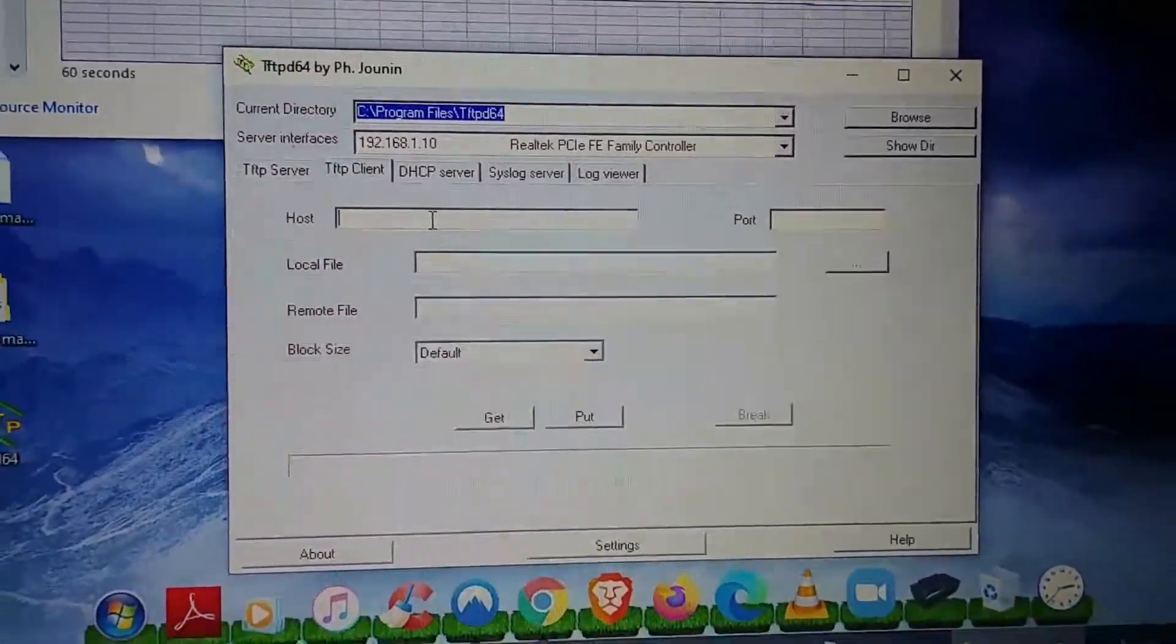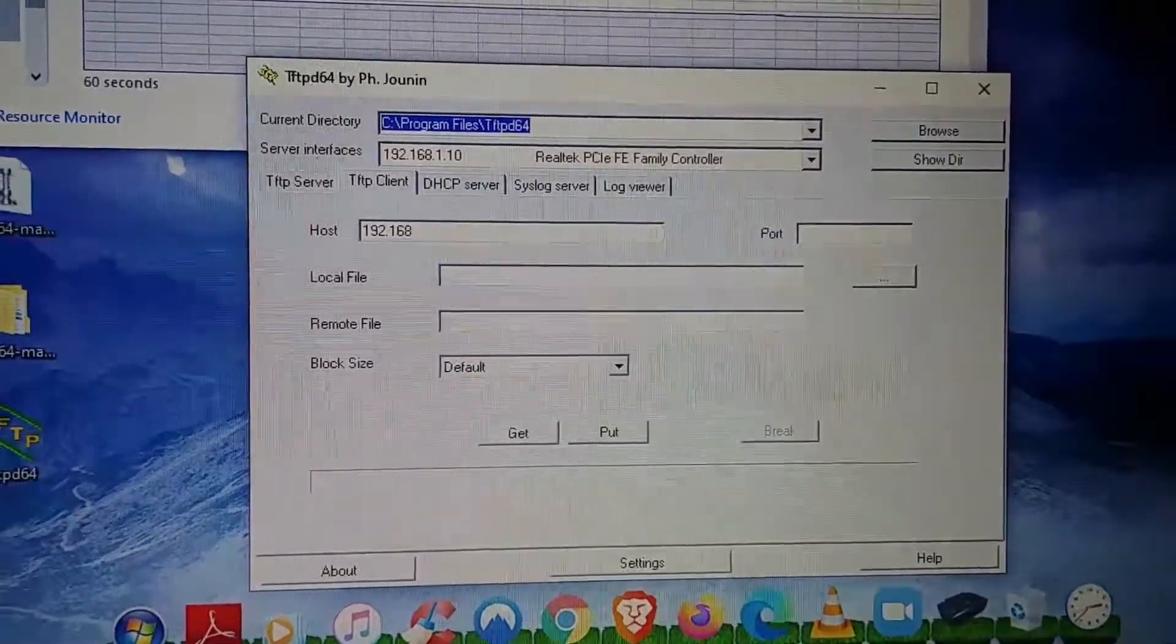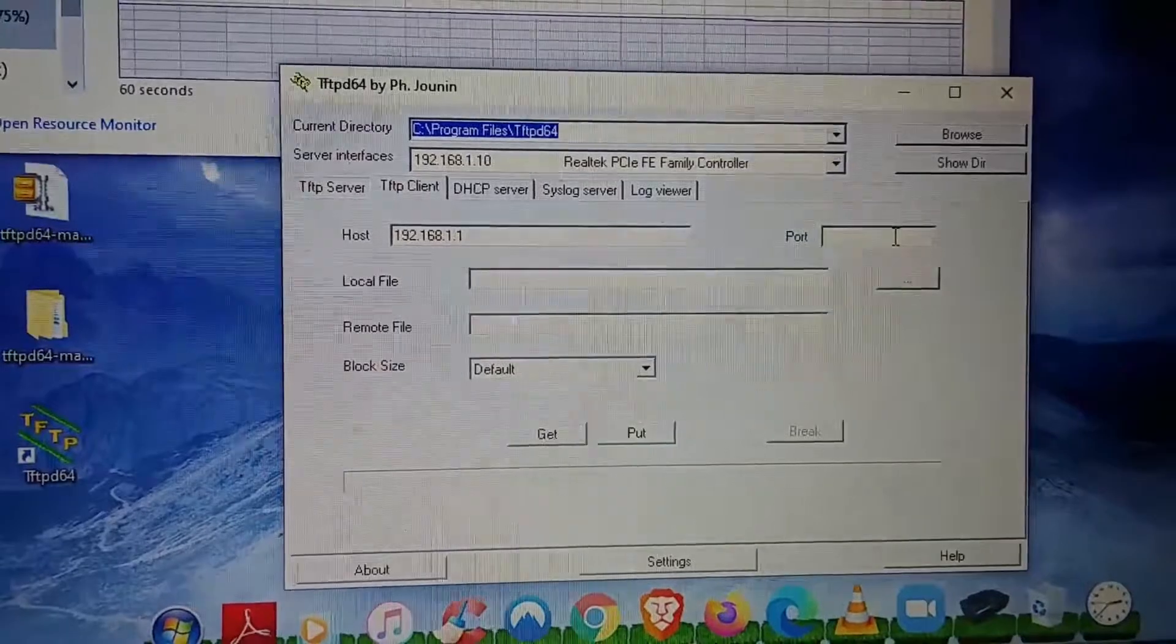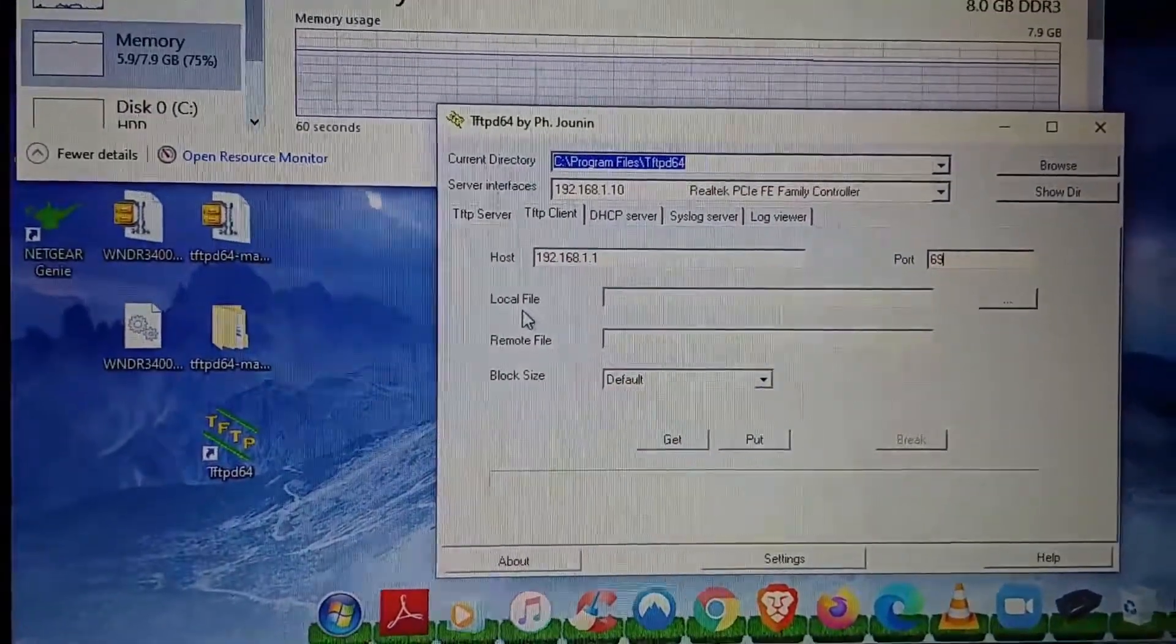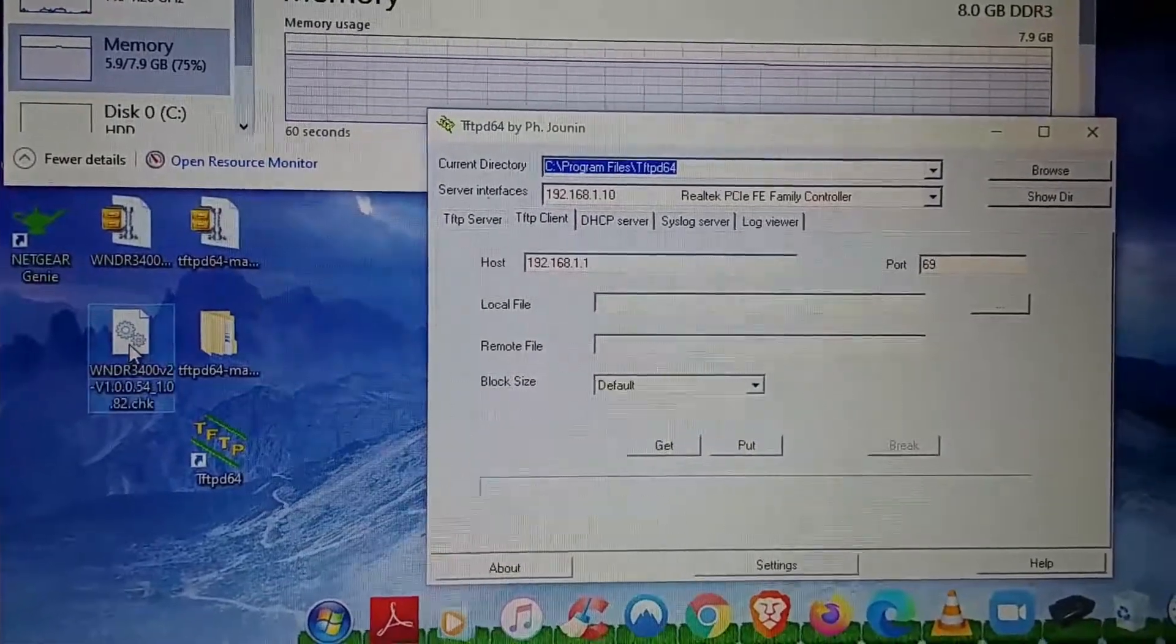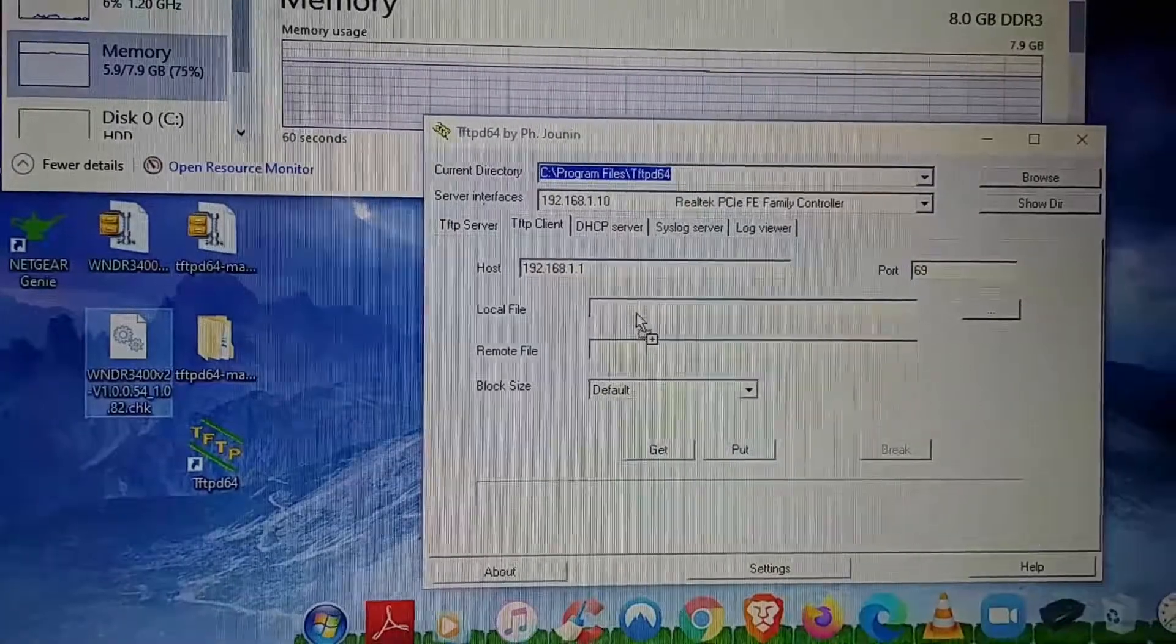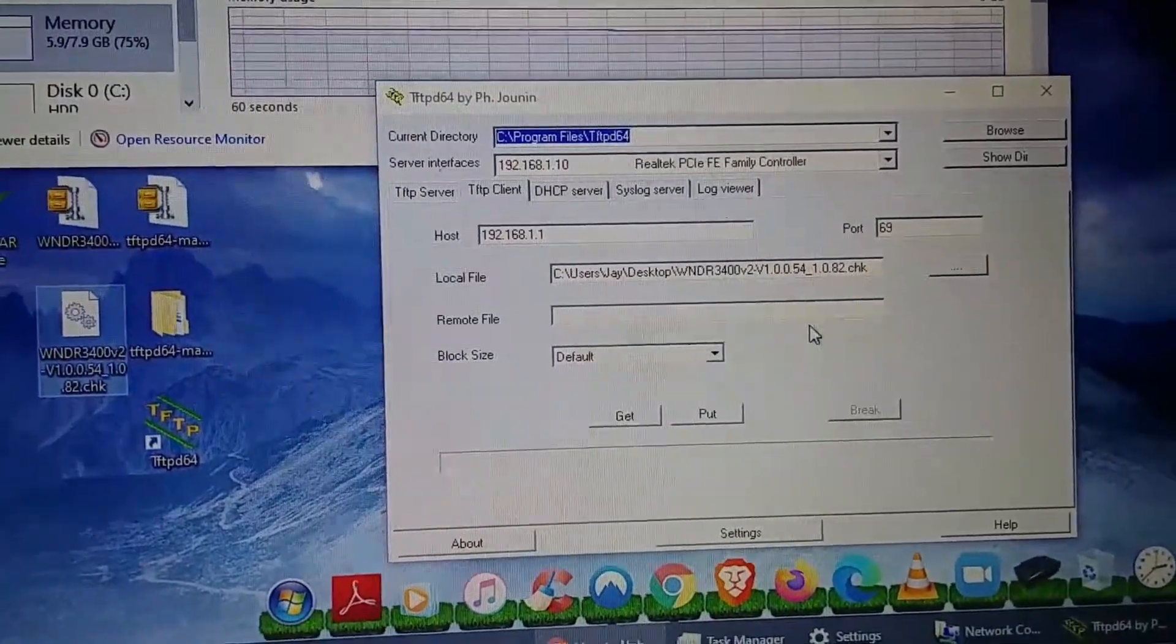Host. The host is the router IP, so that one would be 192.168.1.1. The port is usually always 69. That's what the instructions had said. And the local file, that's going to be your firmware for the router, the one that you downloaded. I put it in my desktop, so I'm just going to drag it. And that's all you have to do here.